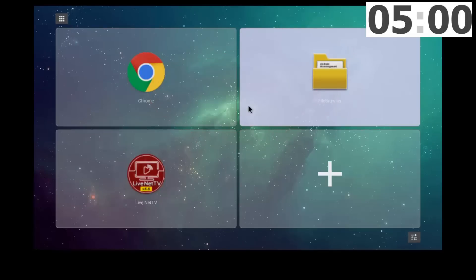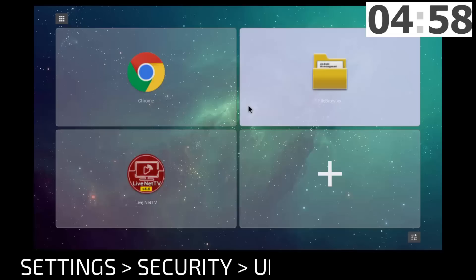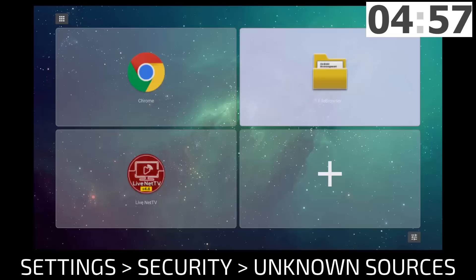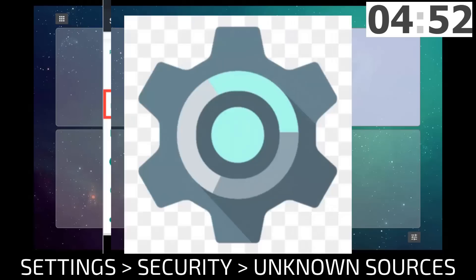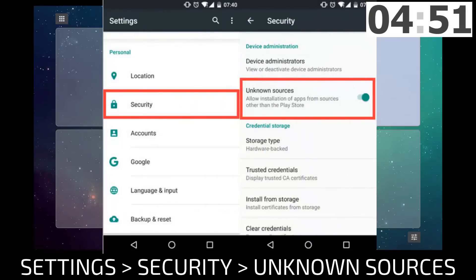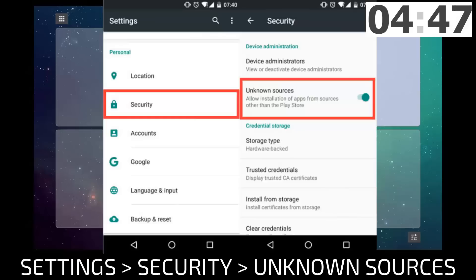Let's do this, but before we get started, if this is your first time installing an app from outside the Play Store, you will have to enable app installation from unknown sources. Simply go into settings, then check the unknown source box.